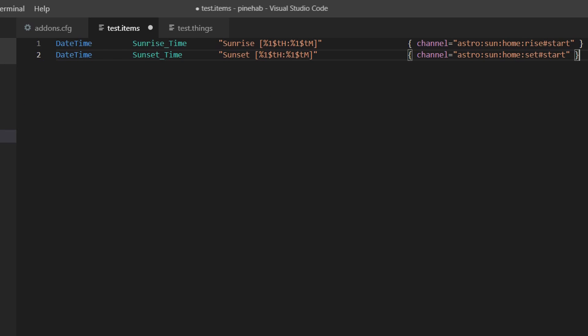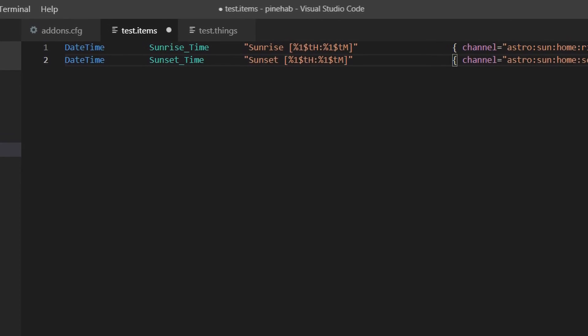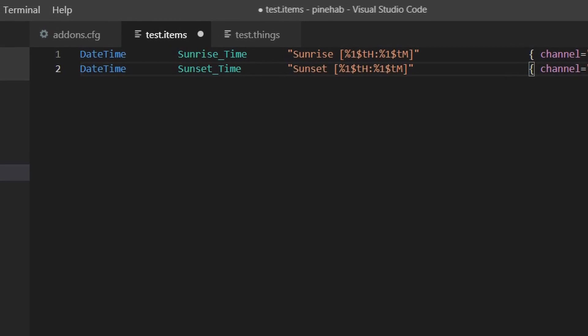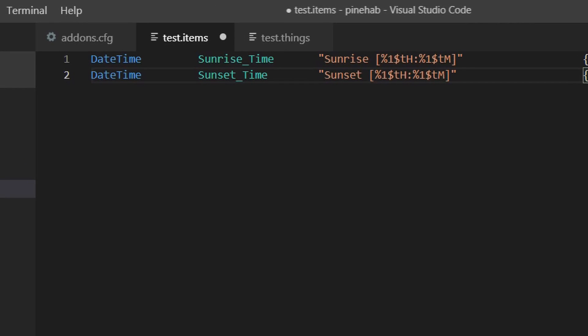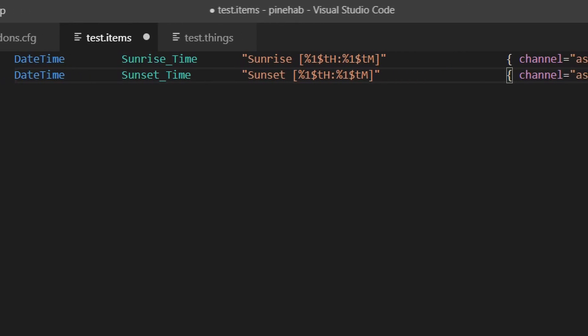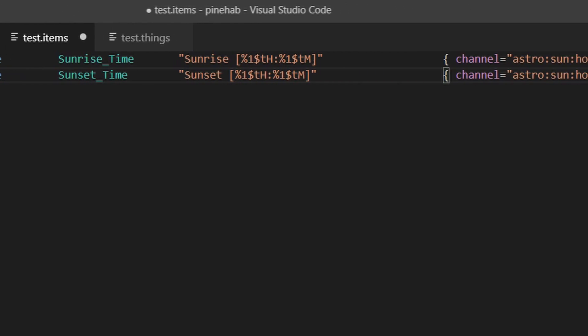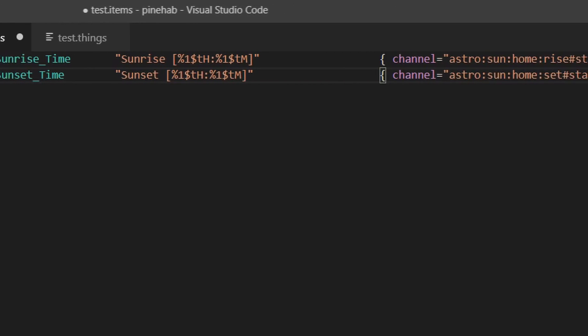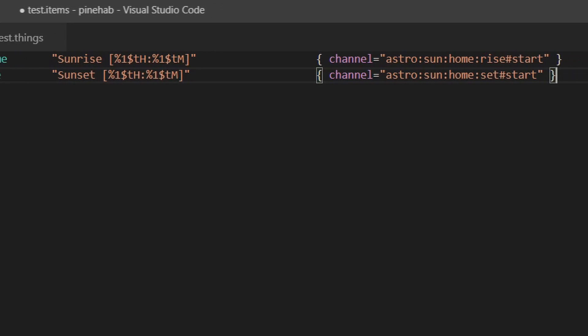So in our case, from left to right, we have the item type, datetime, because sunrise and sunset are time values. Item name is sunrise_time. And this is what we'll use inside OpenHAB to refer to the item. Inside the double quotes is the item label, sunrise, and inside the square brackets is the formatting style. We don't have an icon, any groups or tags specified, and as I said, they are optional.